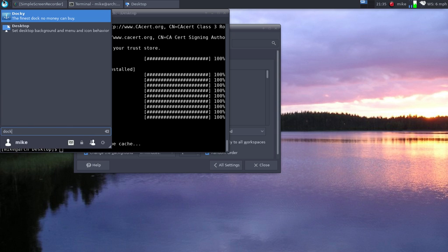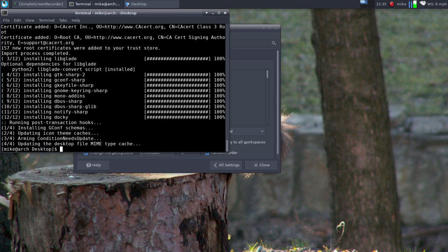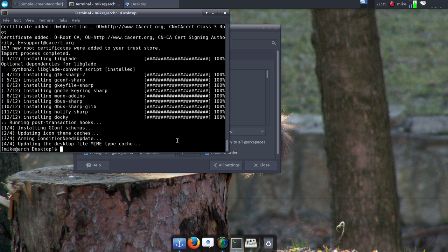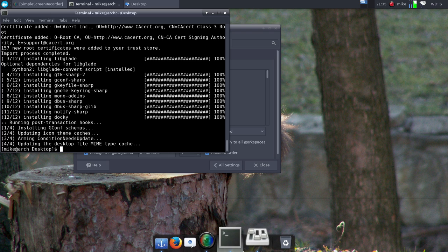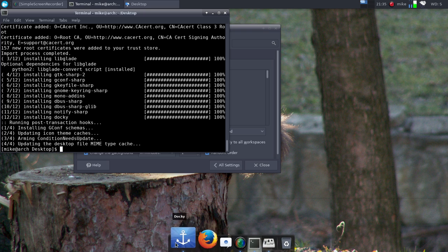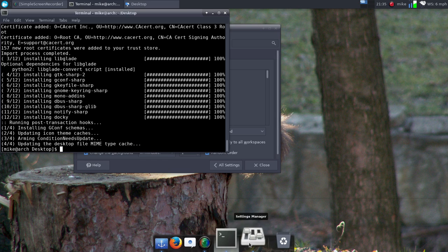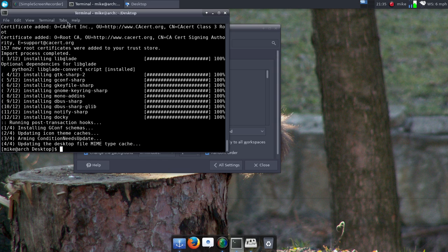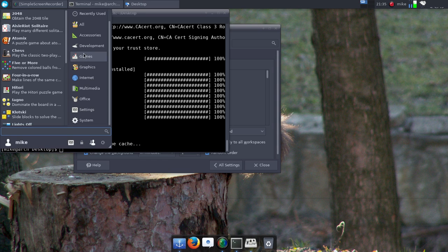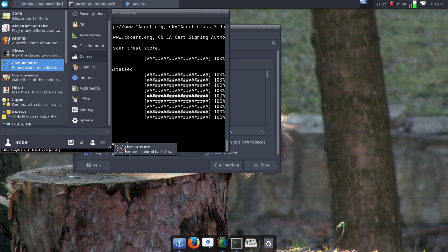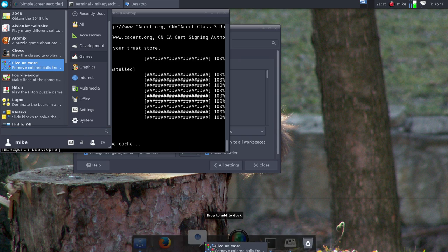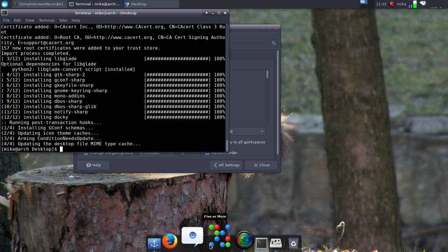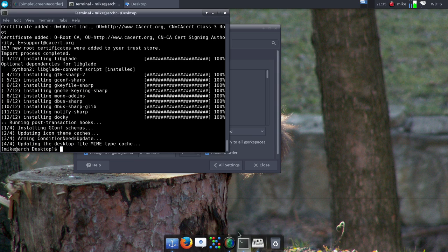Okay so now that's done, so we open this and we just say Docky. This should launch soon. Yep, there it is. So you can change, you can add any one of these. So if I wanted to add one of the games, say Five or More, you just drag and then you just pop it right in there.